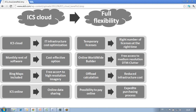First of all, ICS cloud will contribute to a significant optimization of IT infrastructure cost, because it will allow you to get access to the right number of licenses at the right times. Through ICS cloud, ATDI now allows you to acquire licenses on a temporary basis — what we mean by temporary basis is essentially a monthly rent.